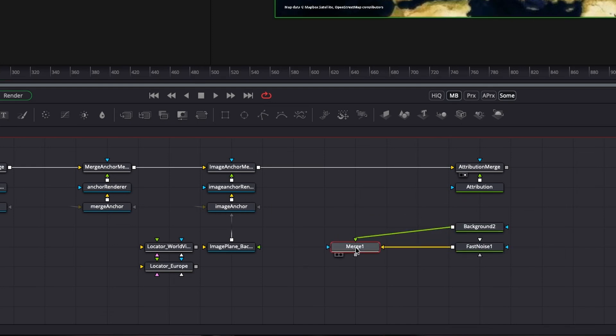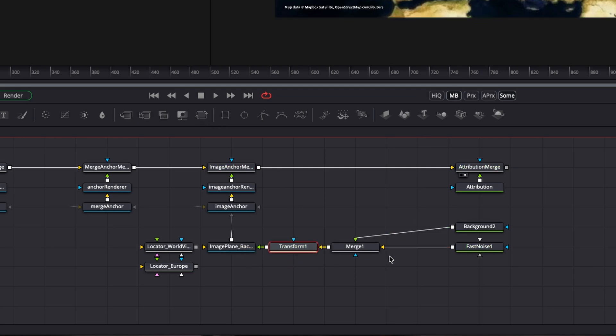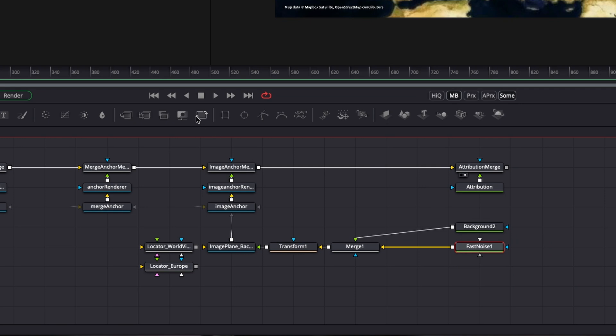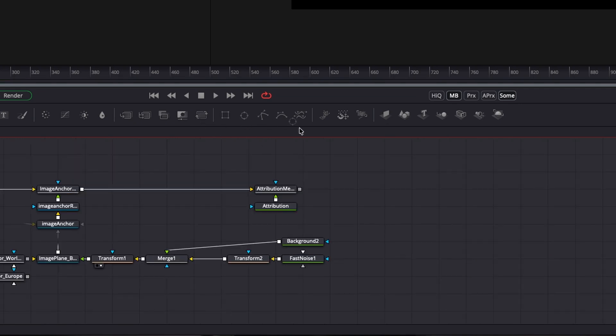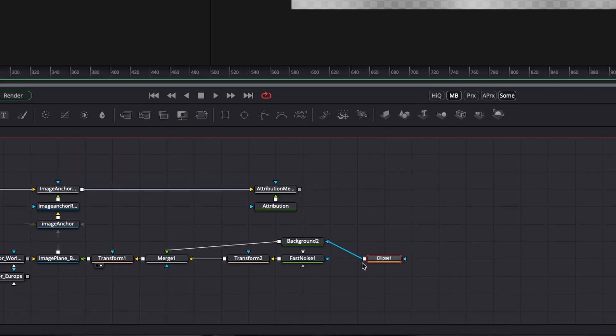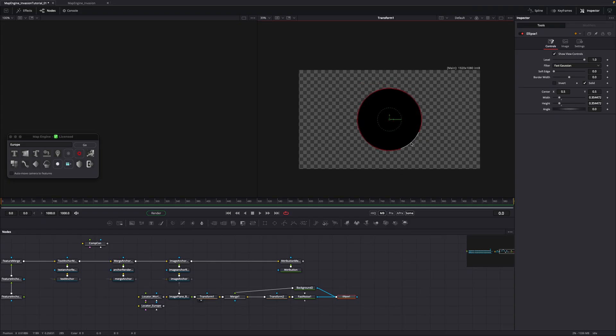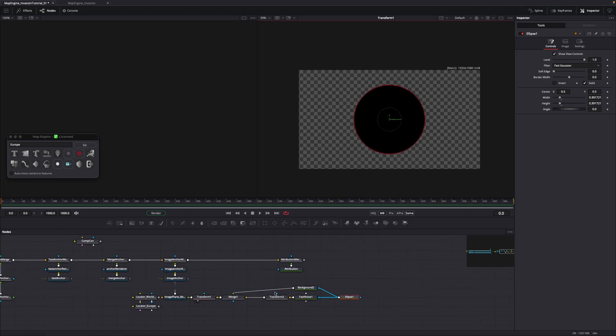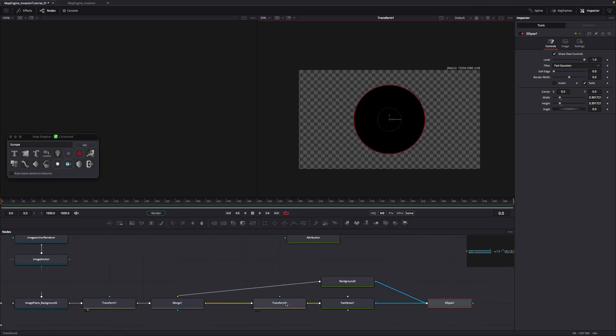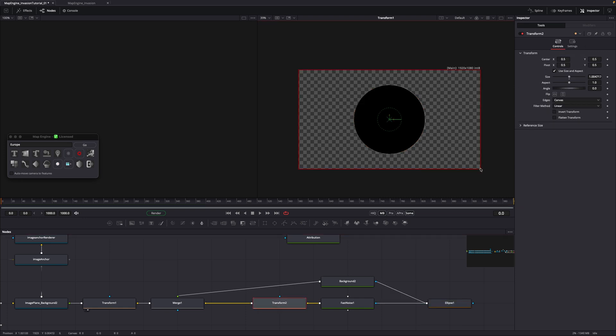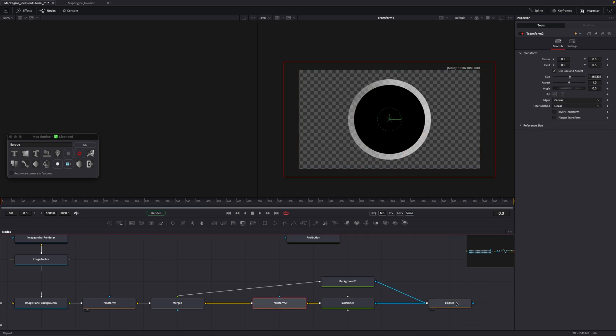Connect this transform into the image plane. Add another transform node after the fast noise. Now drag in an ellipse mask and connect it into the mask inputs of the background and fast noise. Scale down the ellipse and then select the fast noise's transform node to scale it up slightly.